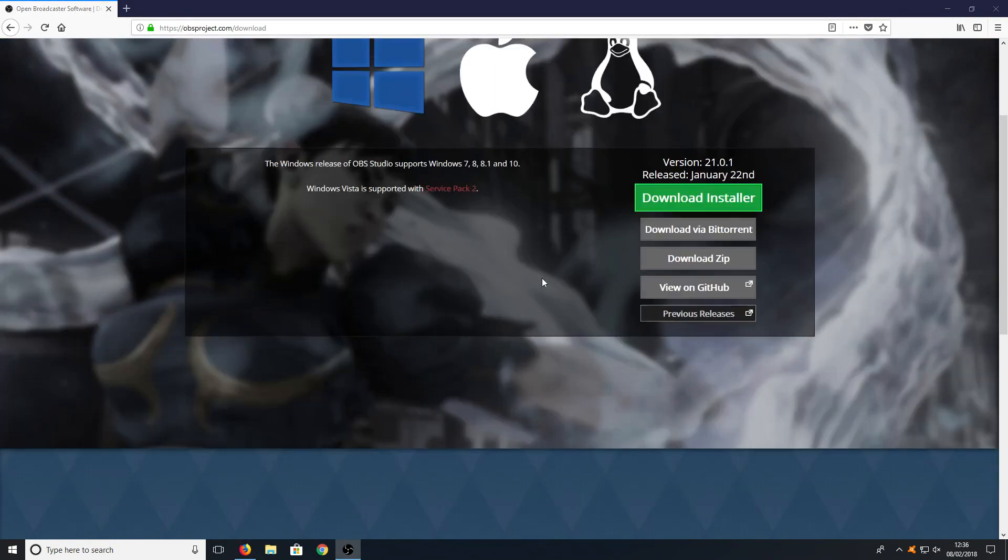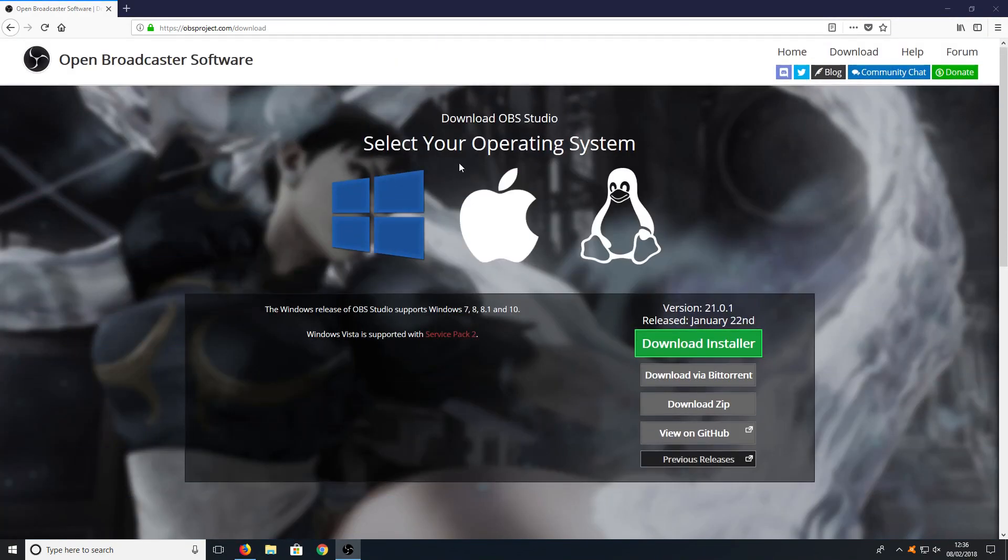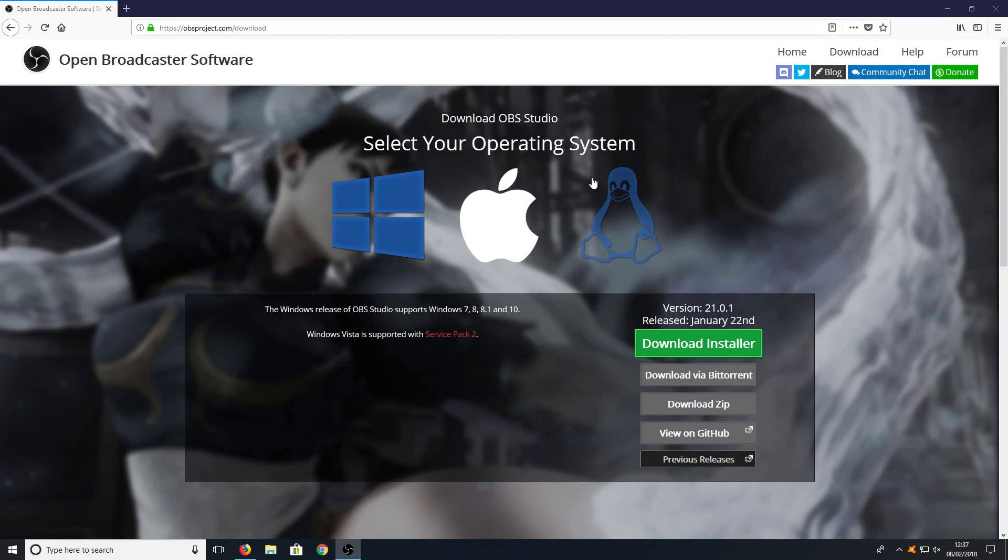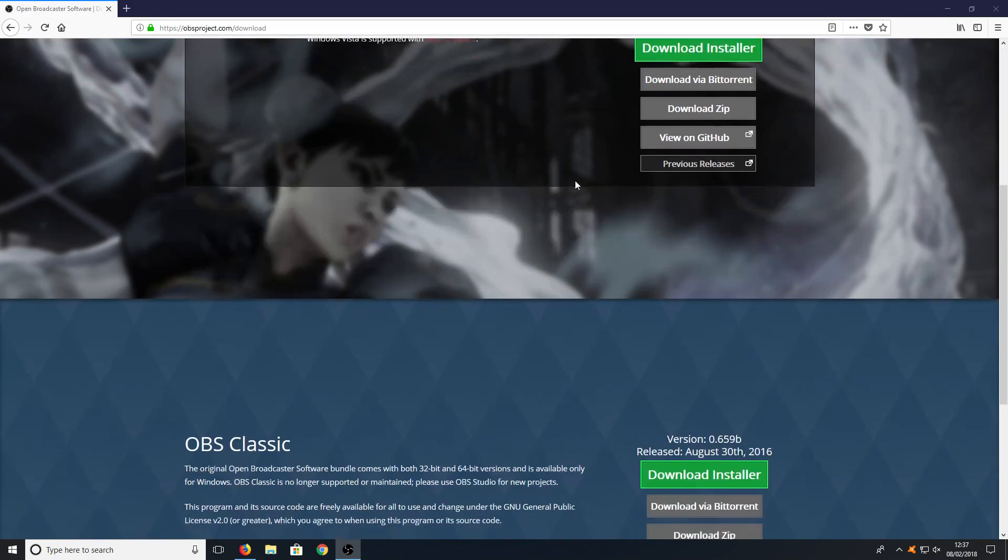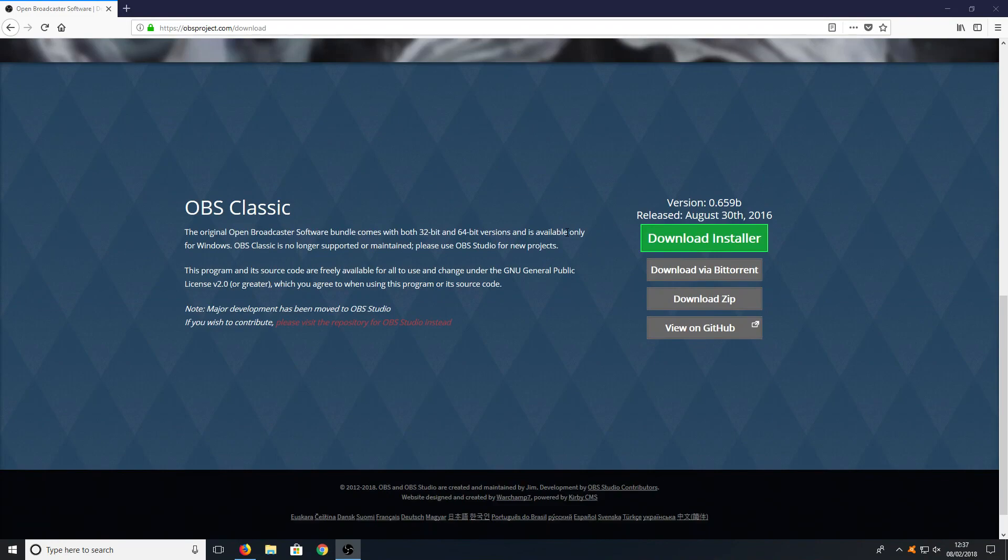Once you are on this page, you will have two options. At the top here, you can download OBS Studio, which is the latest up-to-date version of OBS. Or if you scroll down to the bottom, you can download OBS Classic, which is the older version of OBS.